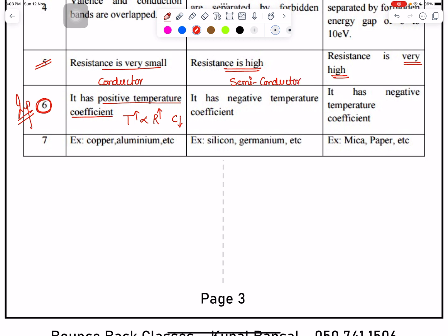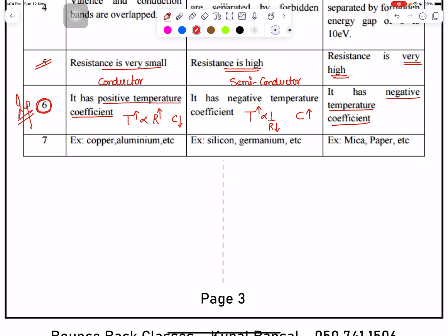In the case of semiconductors, if temperature increases, resistance decreases, and when resistance decreases the semiconductor behaves better — its conductivity increases. Similarly, for insulators, if temperature increases, resistance decreases and conductivity increases.